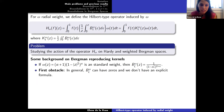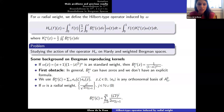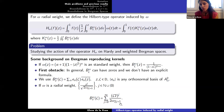We use the fact that Bergman reproducing kernels have a representation in terms of an orthonormal basis of A2 omega. Using the normalized monomials of A2 omega as an orthonormal basis, we obtain a representation for the Bergman reproducing kernels in terms of the moments of omega, which we will use from now on.